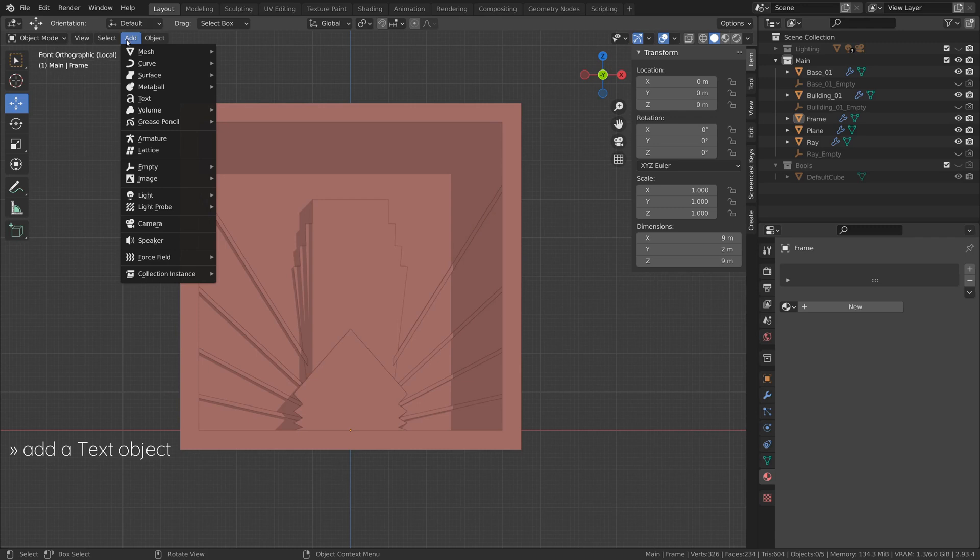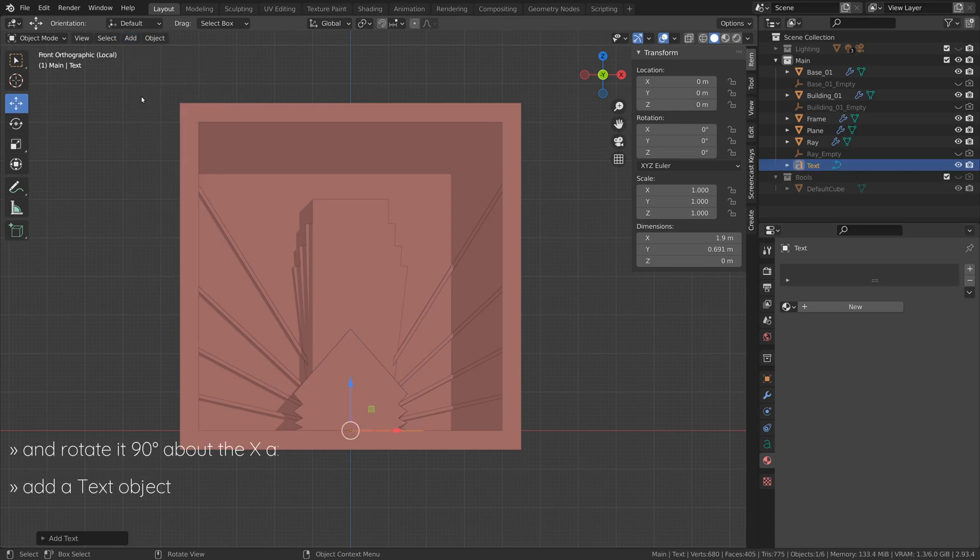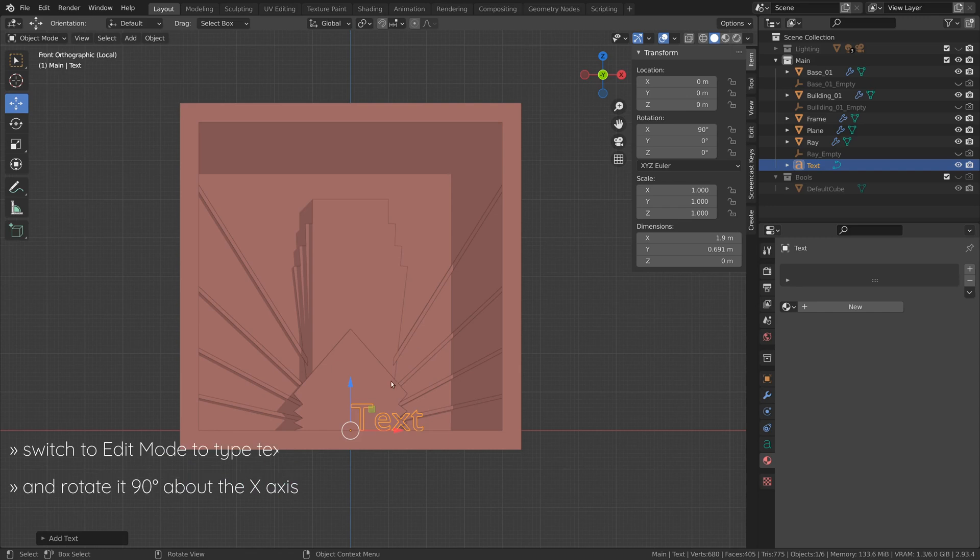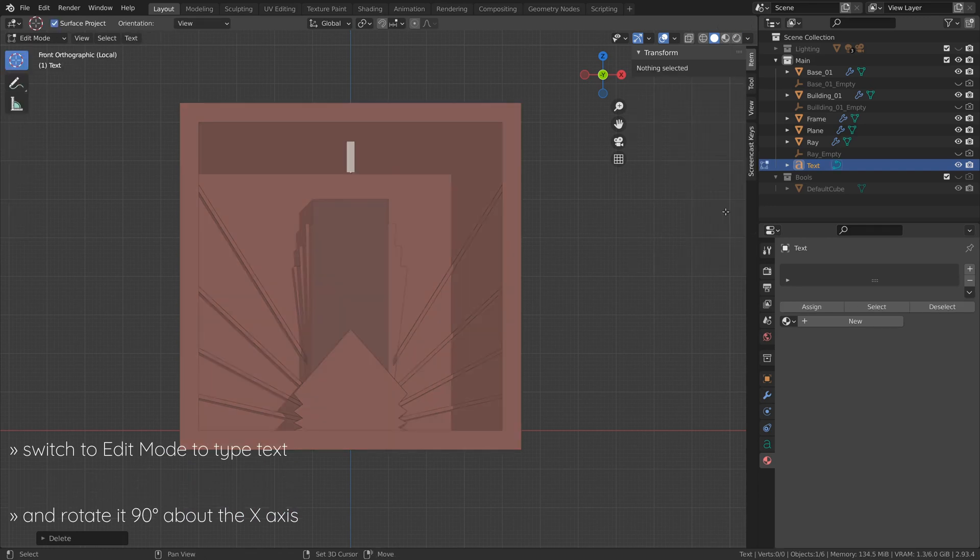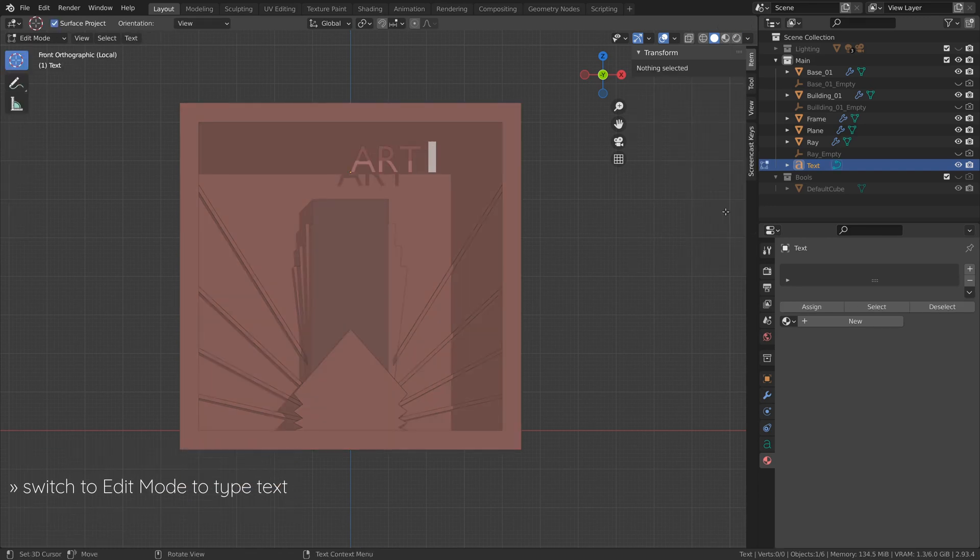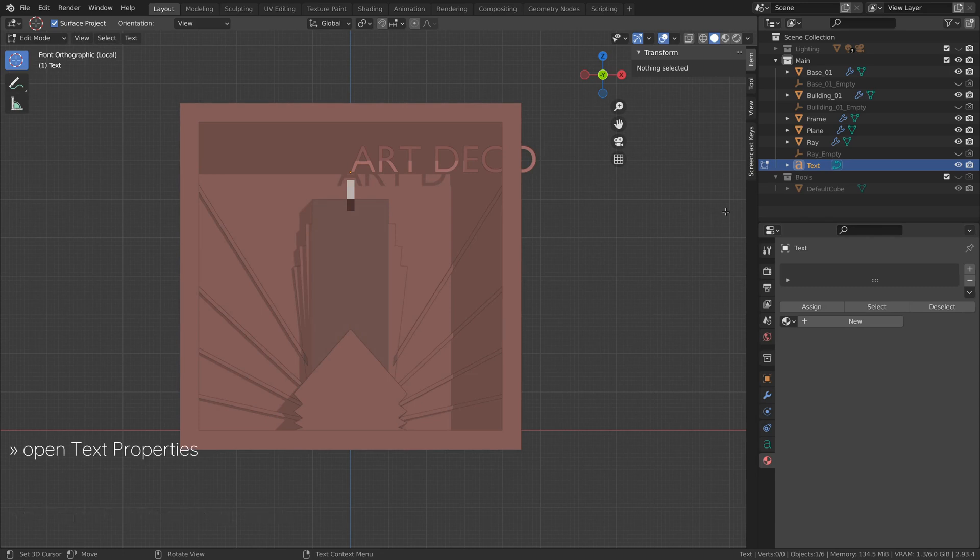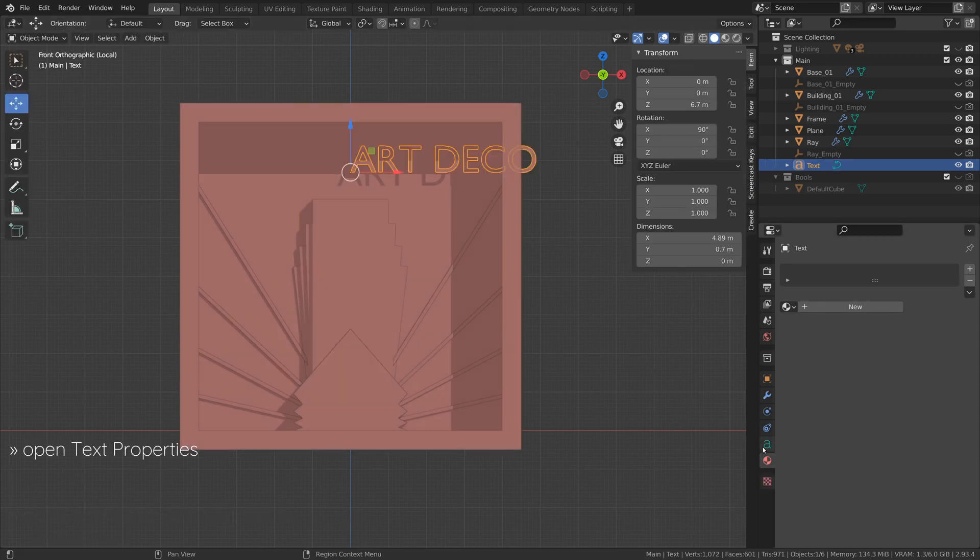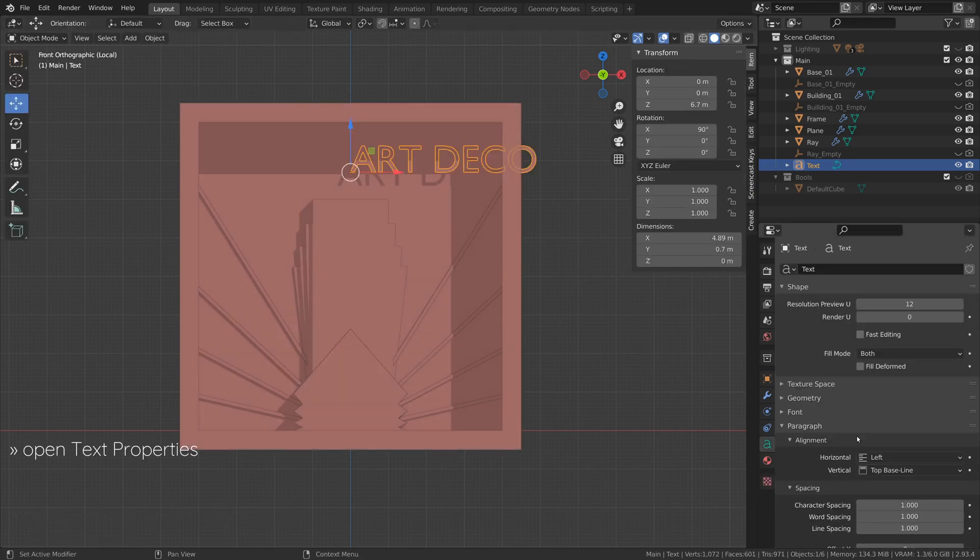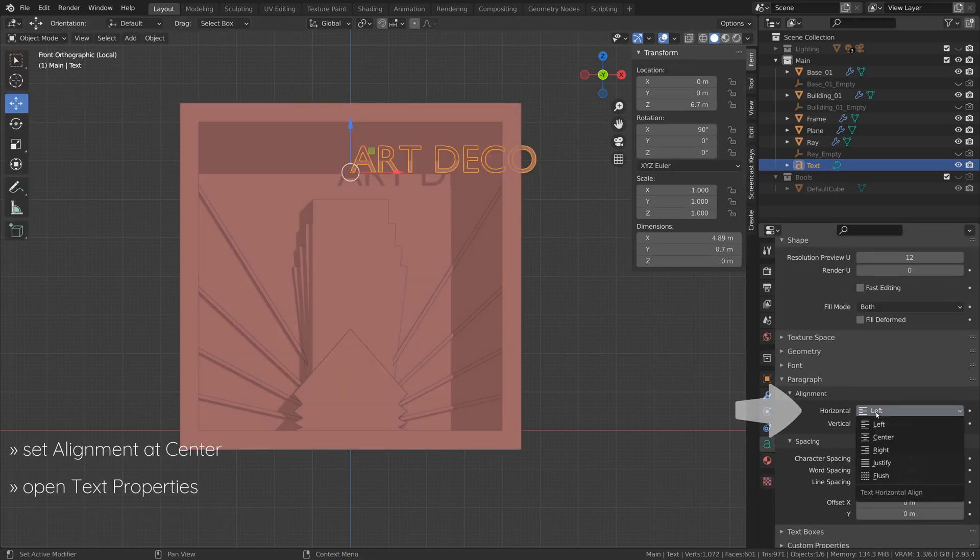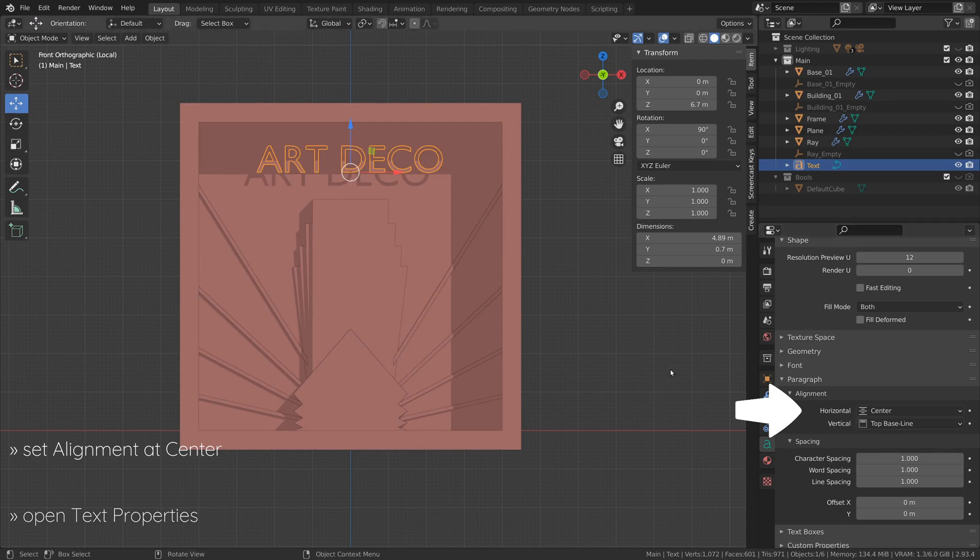Finally, add a text object and rotate it 90 degrees about the X axis. Then switch to edit mode to type in the title of your choice. Now open the text properties, set the alignment to center, and in the geometry section add some extrusion to the text.